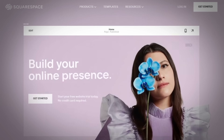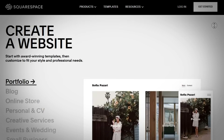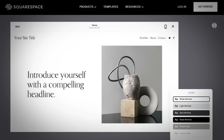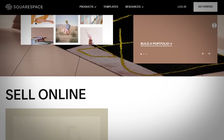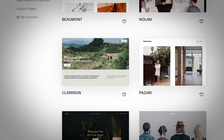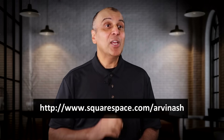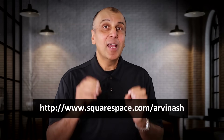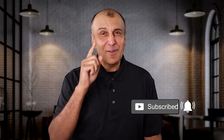Squarespace, today's sponsor, is a website builder designed to help creators, entrepreneurs, and anyone looking to have an internet presence create a website regardless of their technical ability. They are known for the best-looking designs and features on the market — you can create a website, blog, or e-commerce store without software knowledge or hiring a developer. Visit squarespace.com/arvinash to try it for free, and get 10% off your first purchase by clicking the link in the description. Post questions in the comments below, and I will see you in the next video.